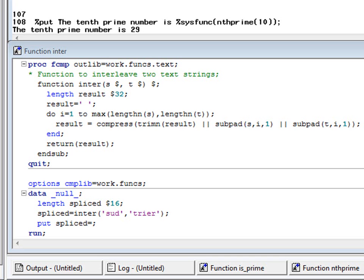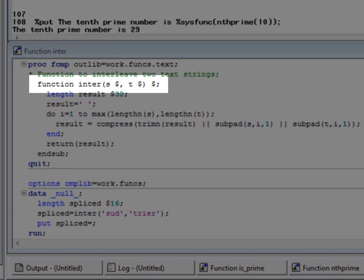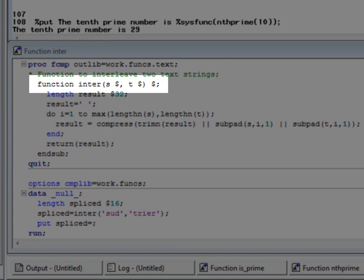Here again, most of the function definition is ordinary base SAS code. But let's look closely at the function statement itself. Inter's two parameters, s and t, each have a dollar sign after them, indicating that they are character strings. The final dollar sign indicates that the function itself returns a character value.